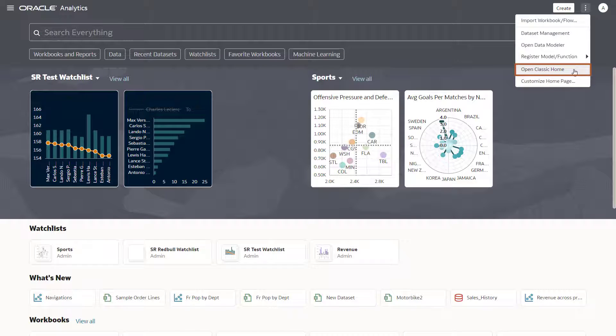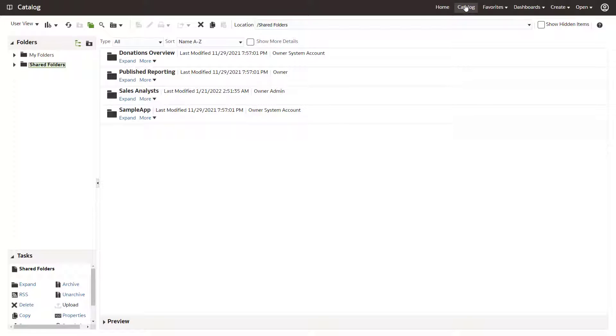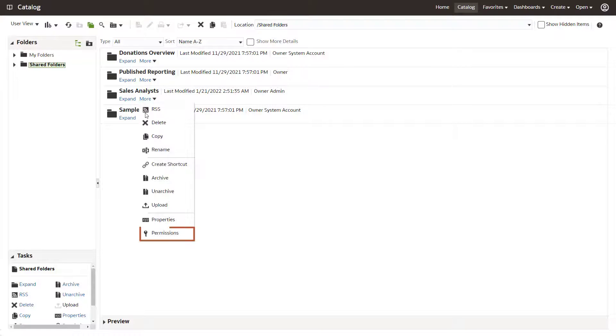Navigate to the Catalog object and open the Permissions dialog. Catalog objects can include folders, workbooks, and so on.